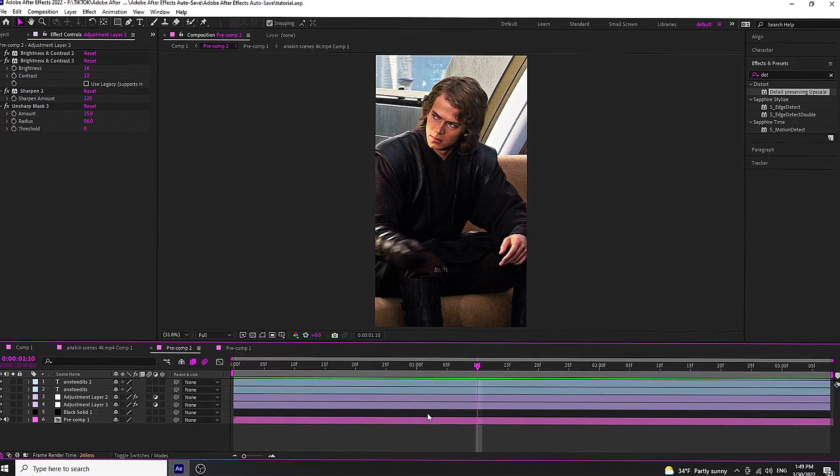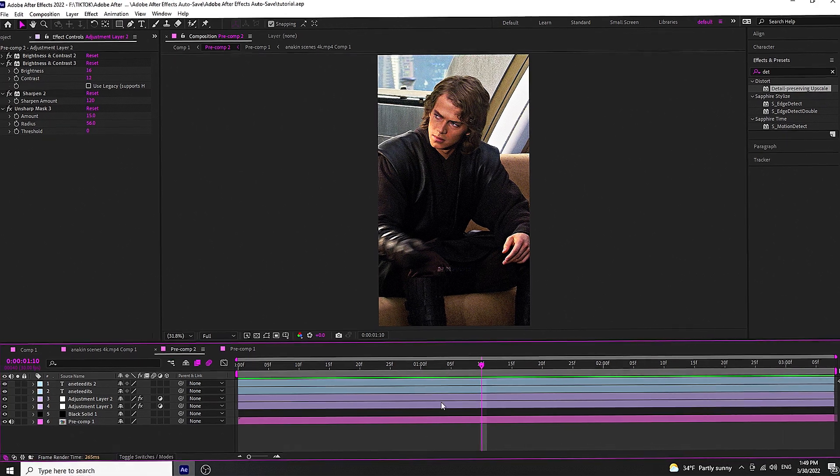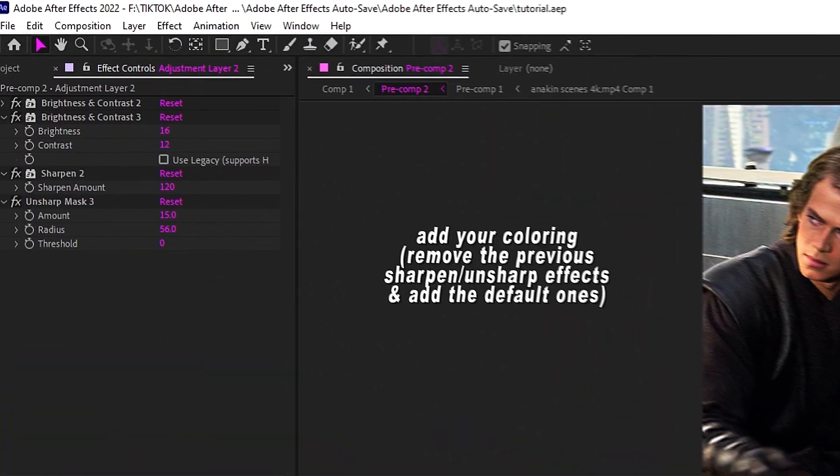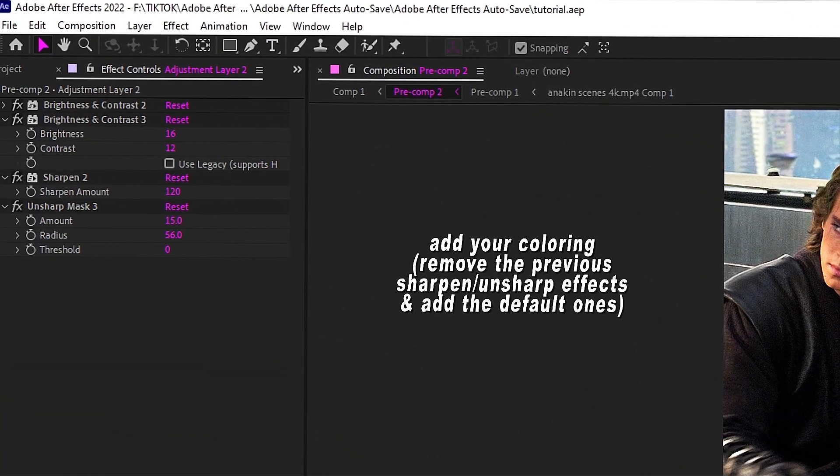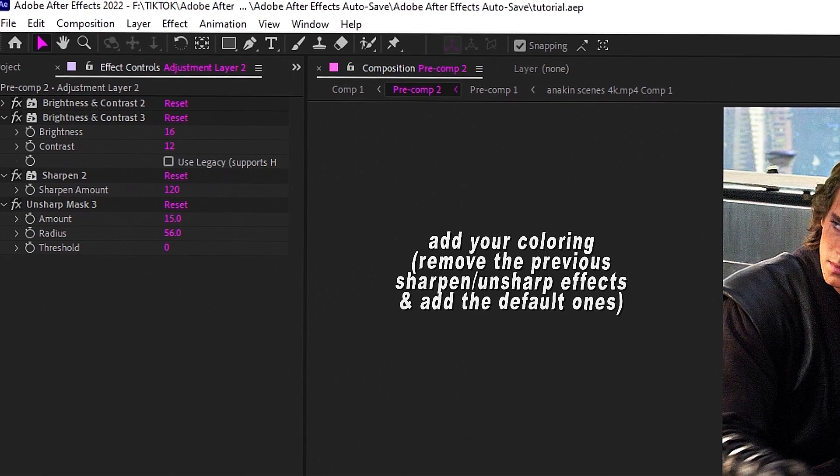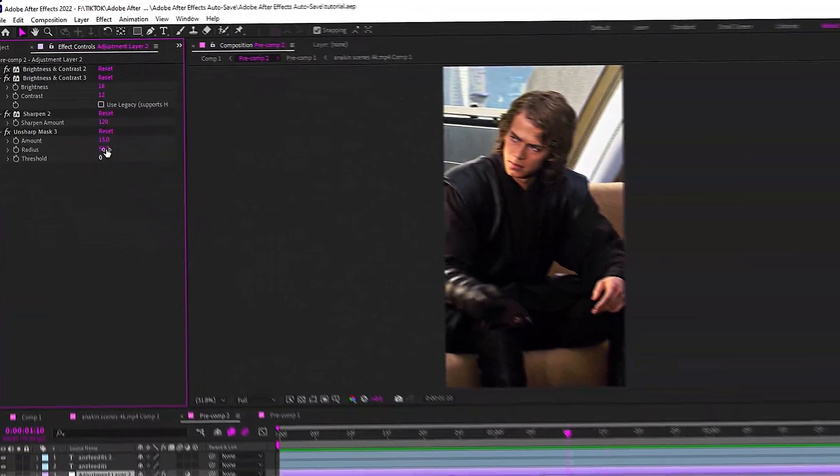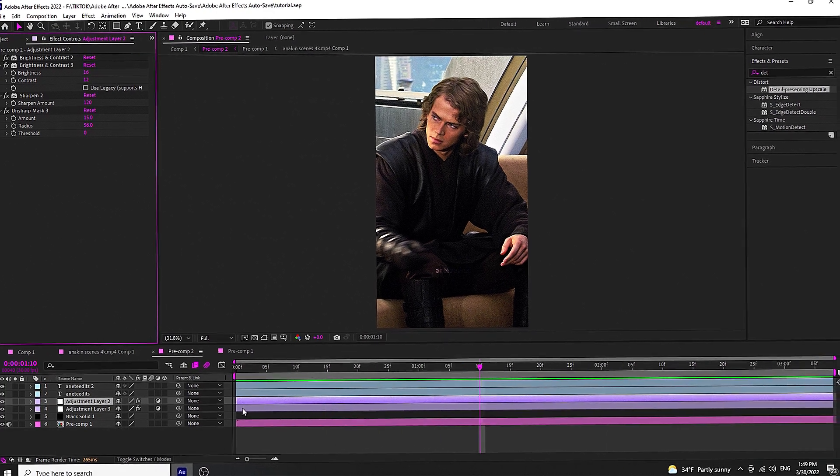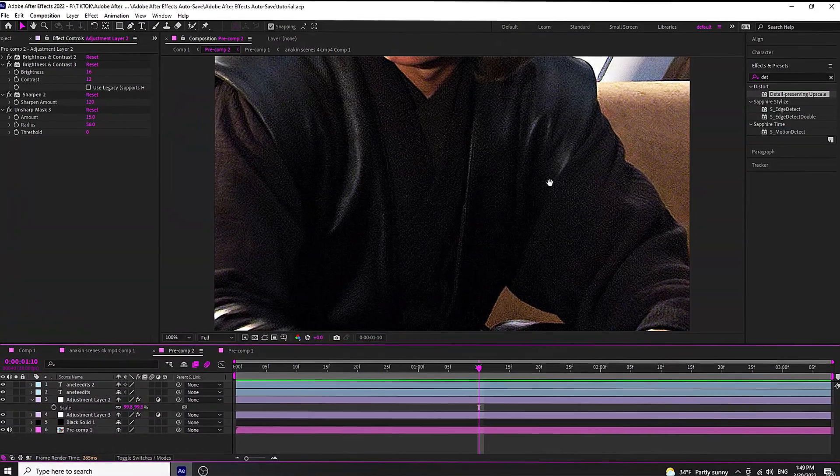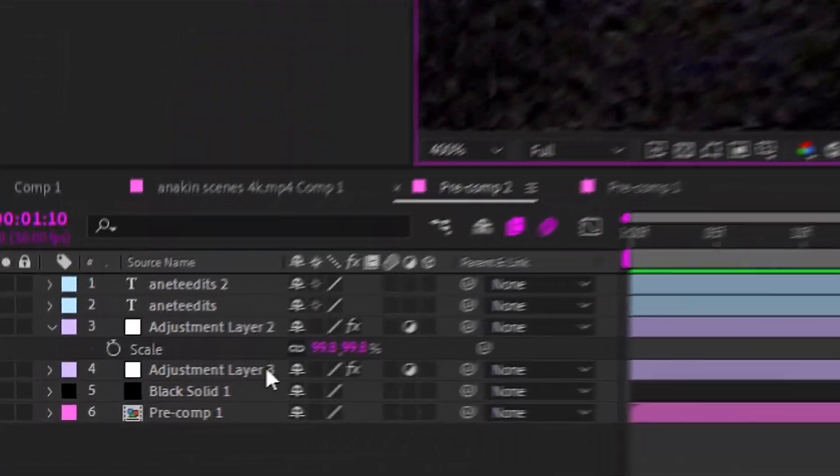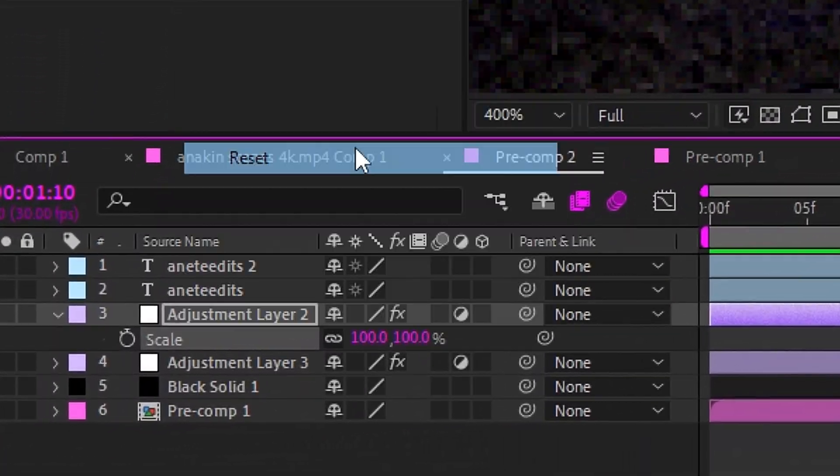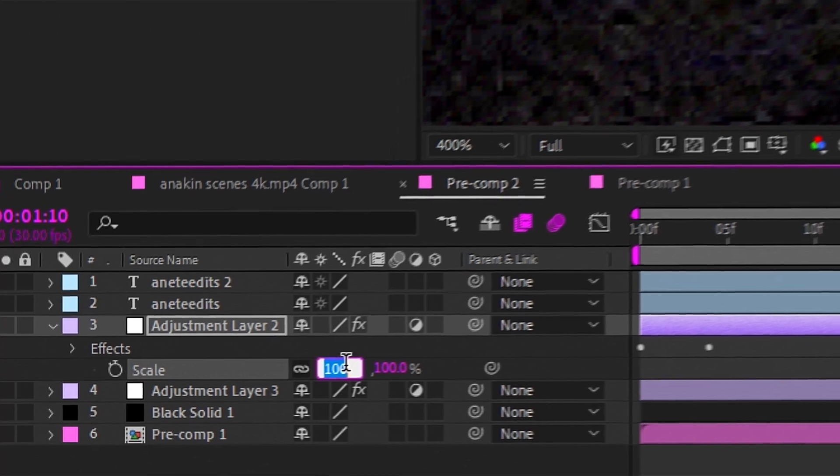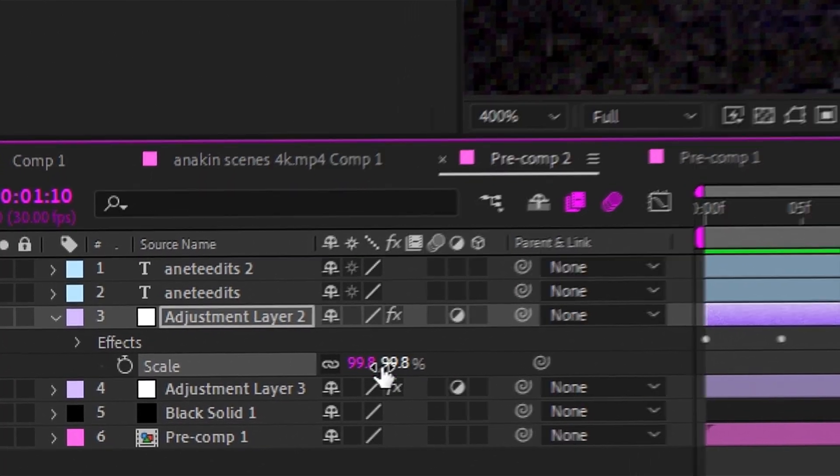First things first, add an adjustment layer. Adding brightness and contrast will make your video quality appear better. When you add sharpen, you get those bright borders around your video. For me it's annoying, and I found a way to get rid of them. If that's your style, leave them and just keep your sharpen and unsharp the same as mine.